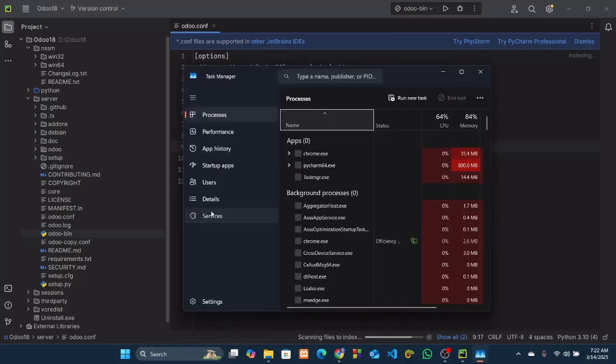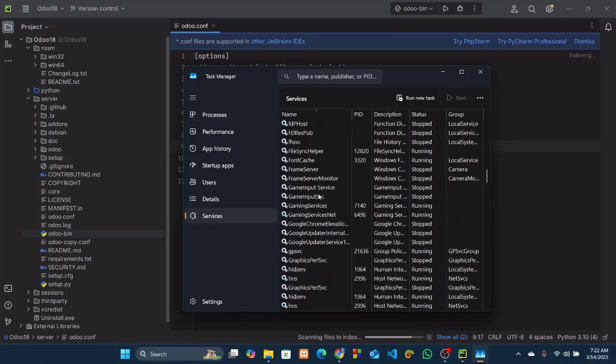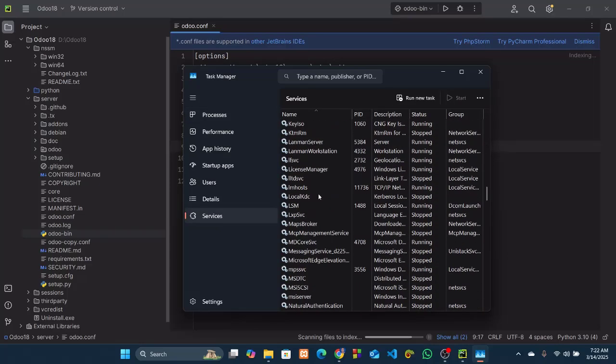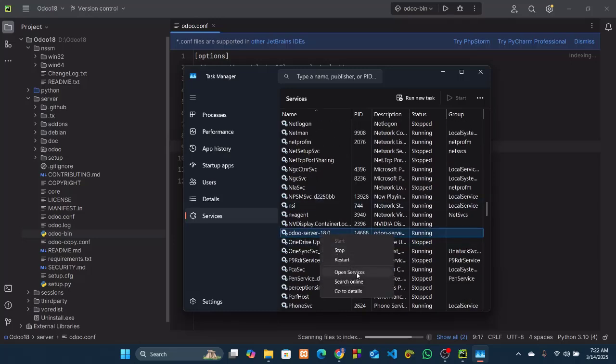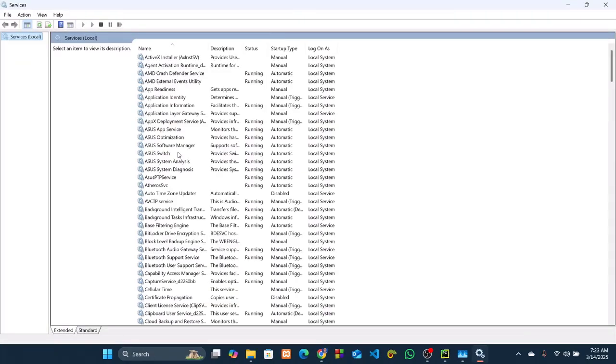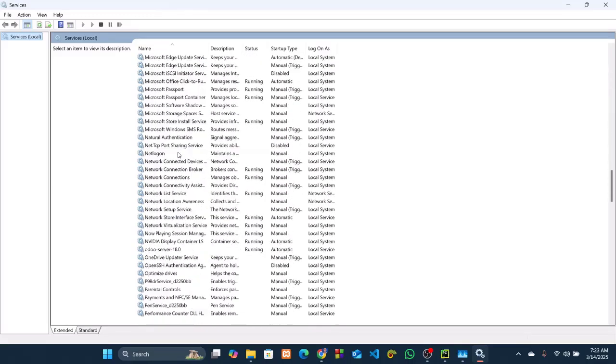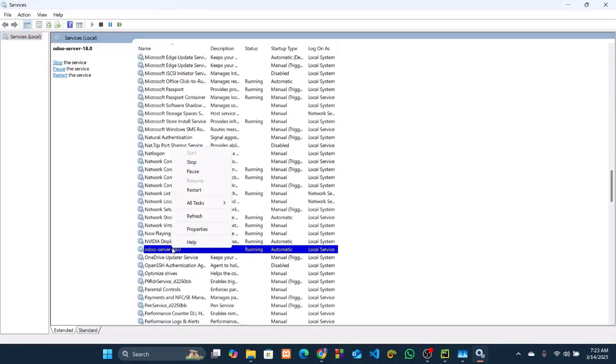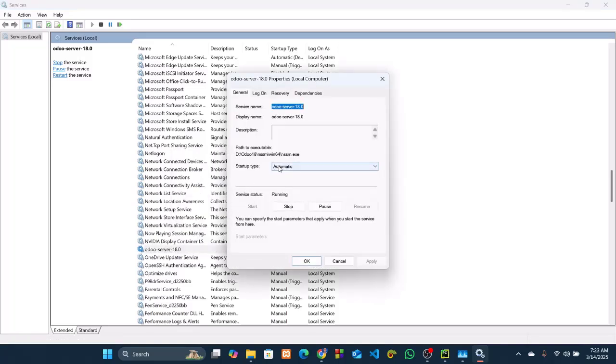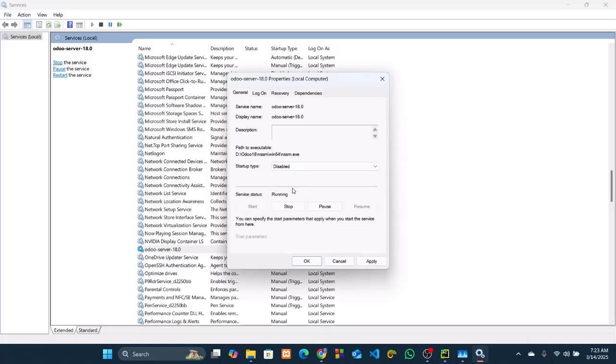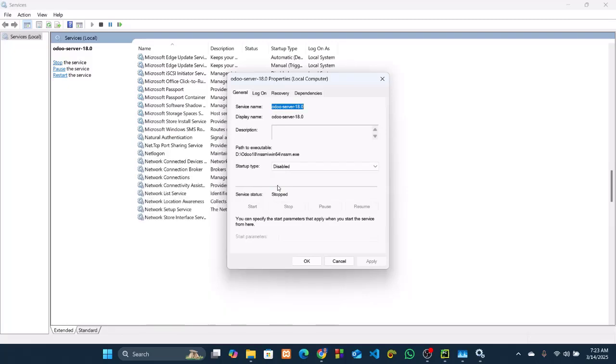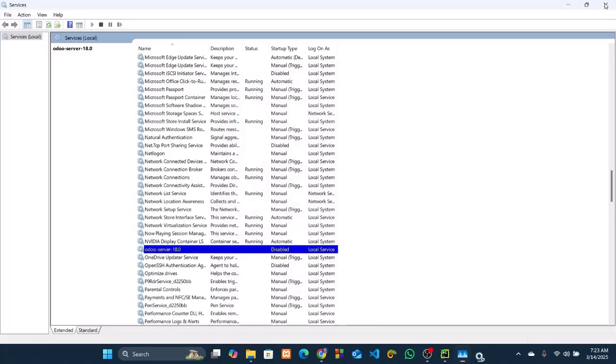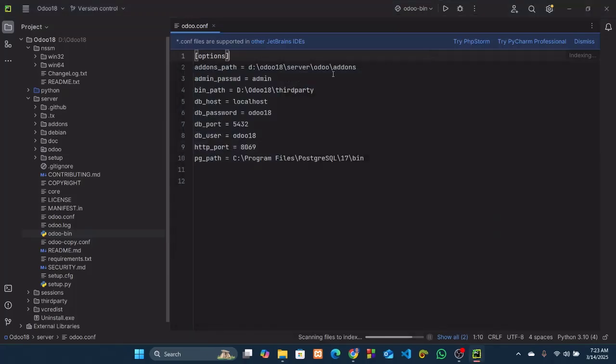Okay, now go to Task Manager, services. Open services from there. Search for Odoo 18, Odoo Server 18. Open services. Search for Odoo 18, Odoo Server 18, then properties, then select disabled from here. Apply, and then start. Okay. Now close this one, close this one.